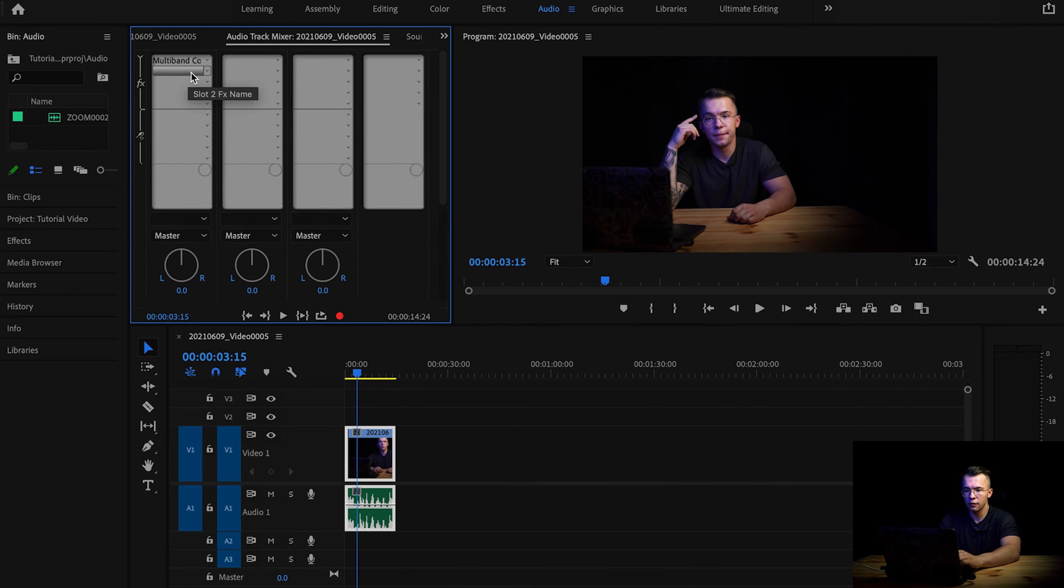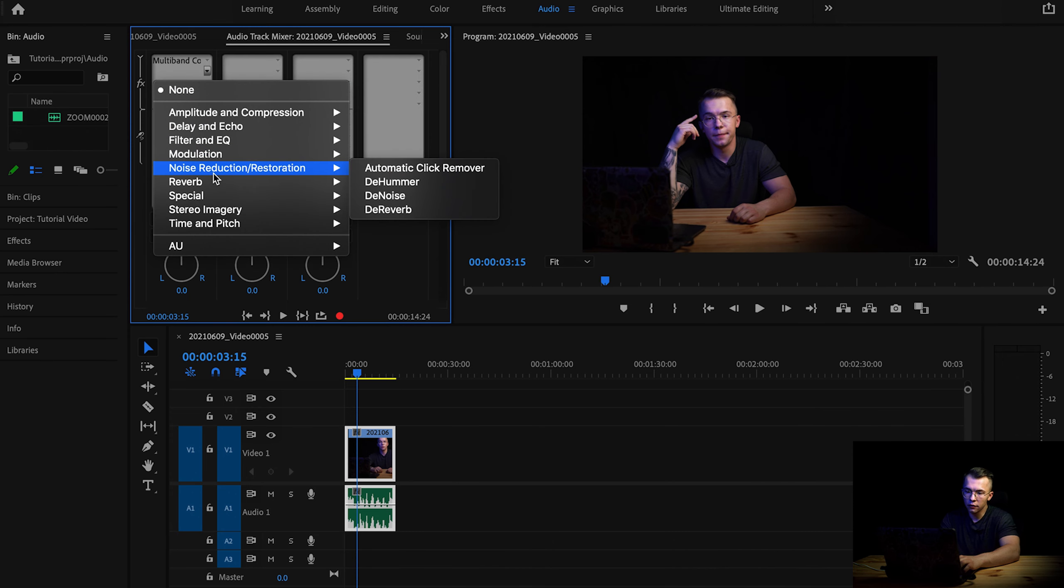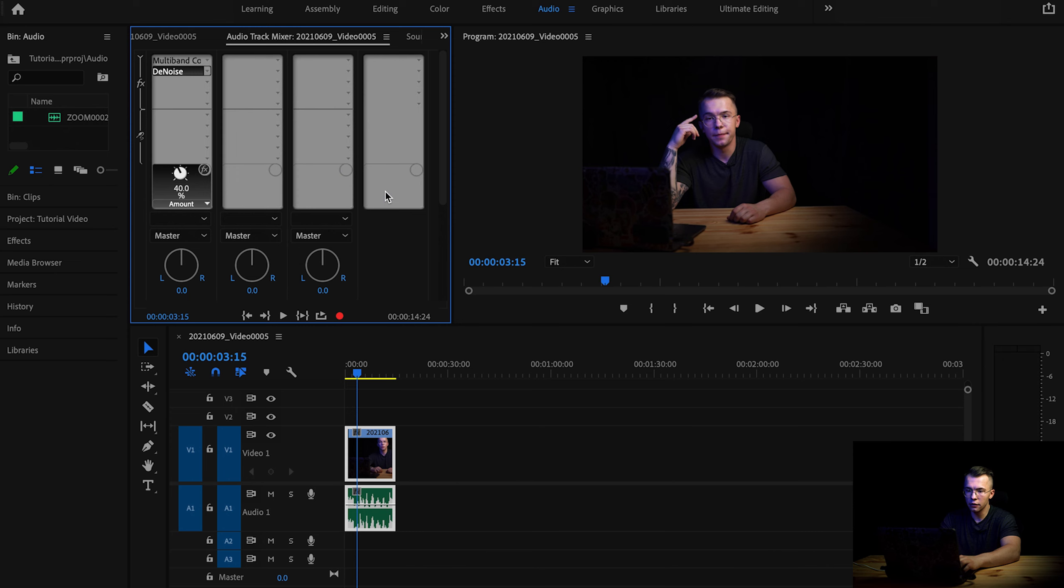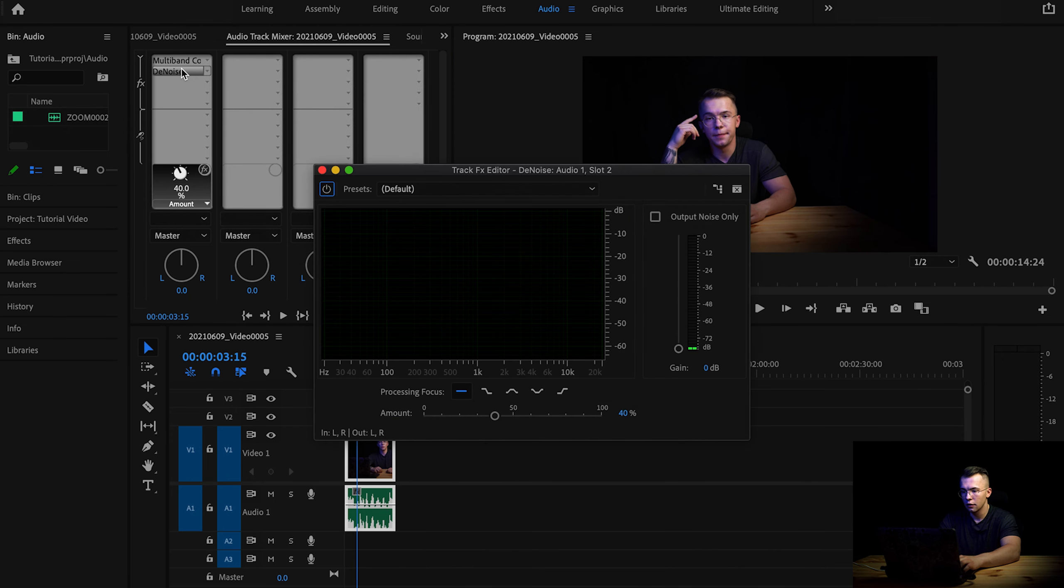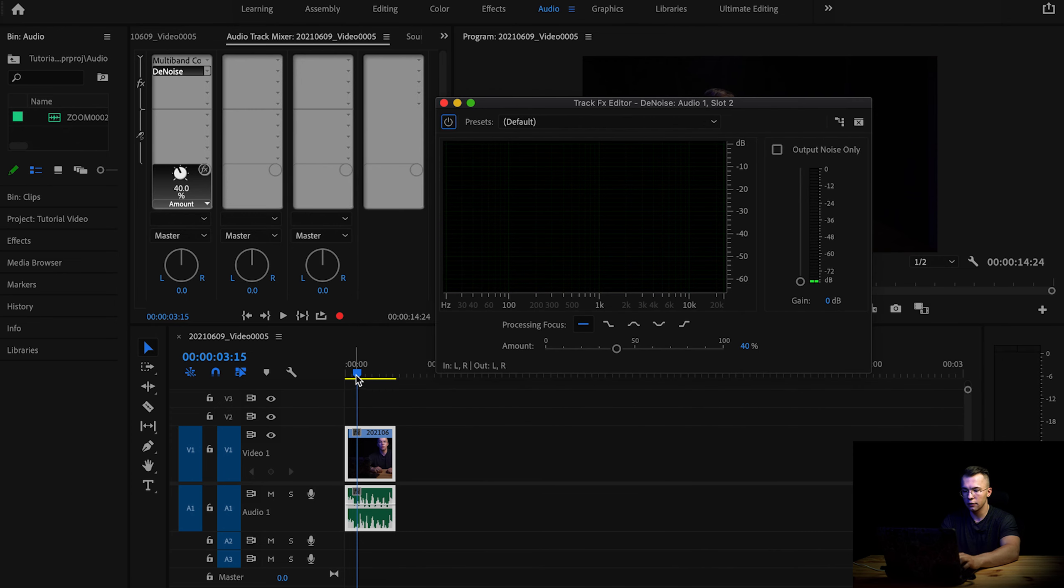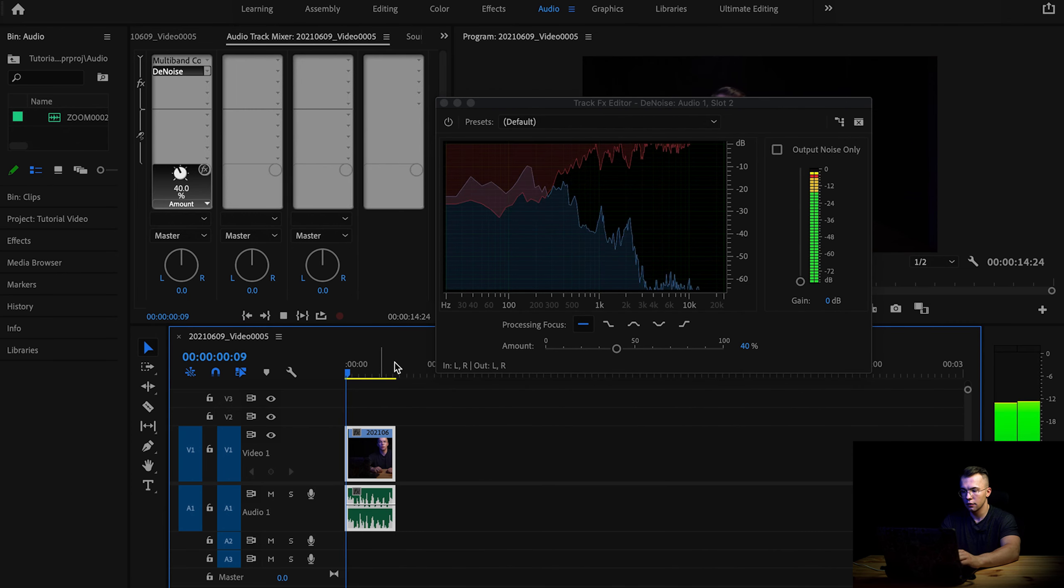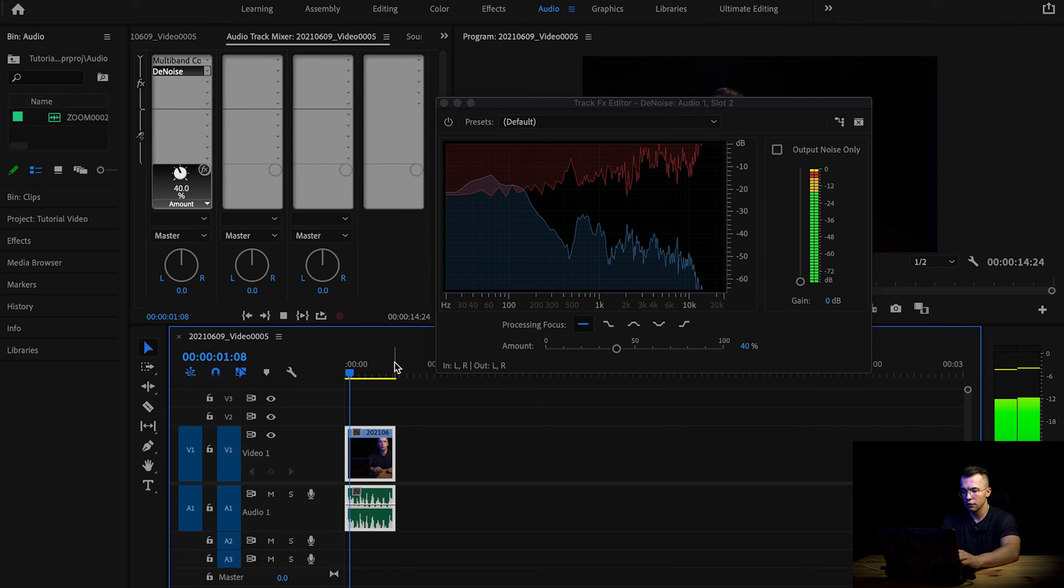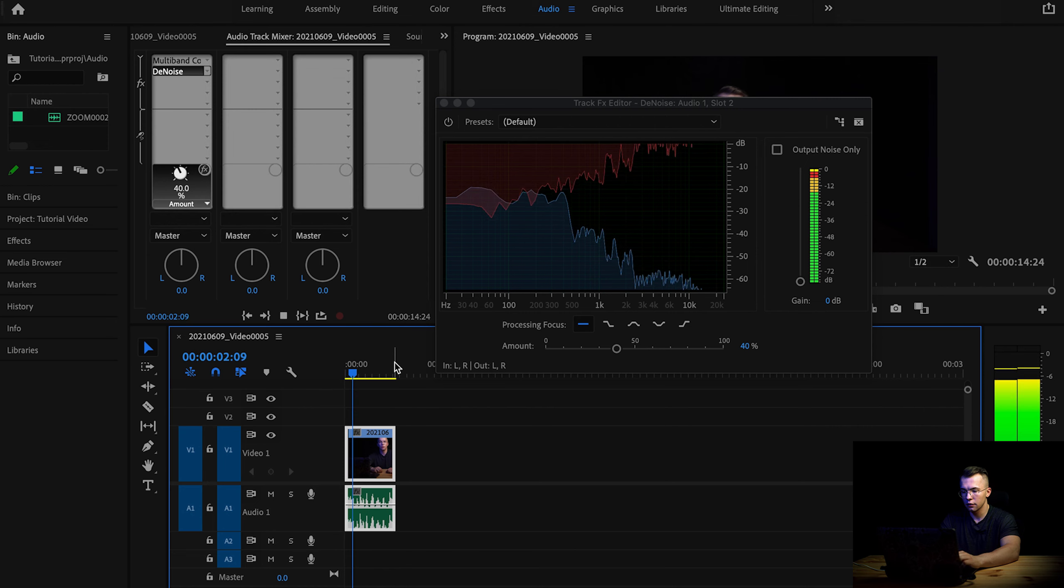So the next one I'm going to be applying will be in noise reduction and restoration, then De-noise. Again, you need to double click on this. And by default, this is set up on 40. This is way too high. Let's listen to this.